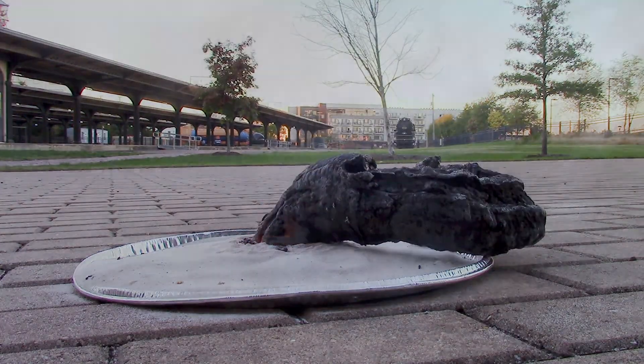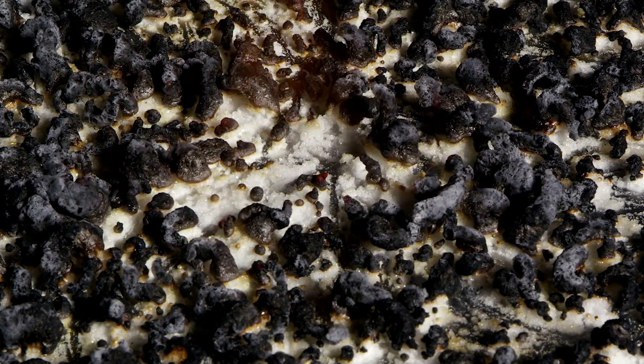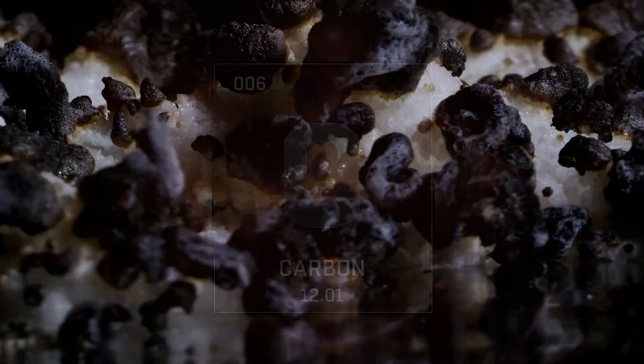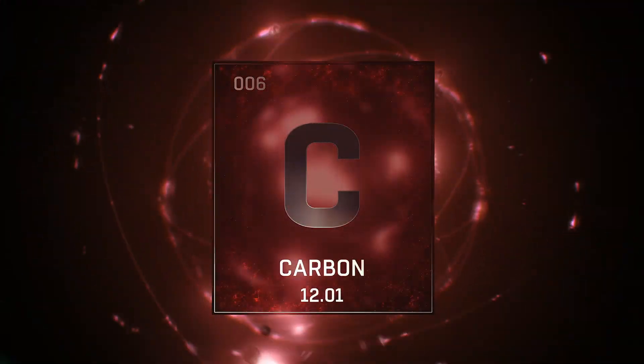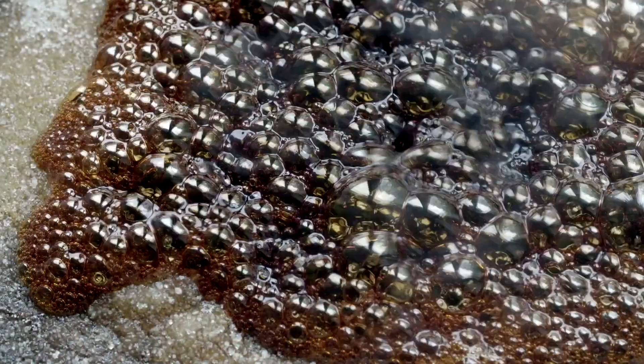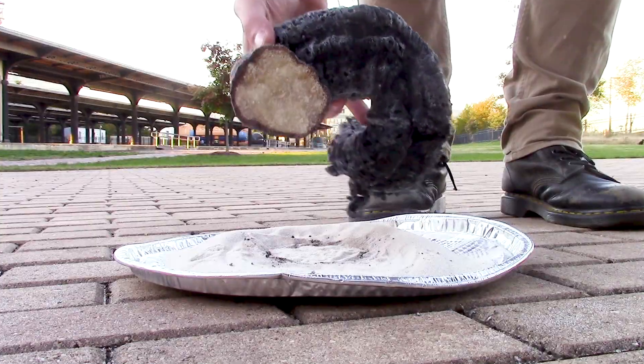Both sugar and baking soda burn and produce water vapor and carbon dioxide gas. However, because the baking soda releases so much carbon dioxide in this experiment, it actually reduces the amount of oxygen available for burning the sugar. So instead of burning, some of the sugar decomposes into elemental carbon, and the gases that are produced bubble up through it, forming the solid black snake-like structure.